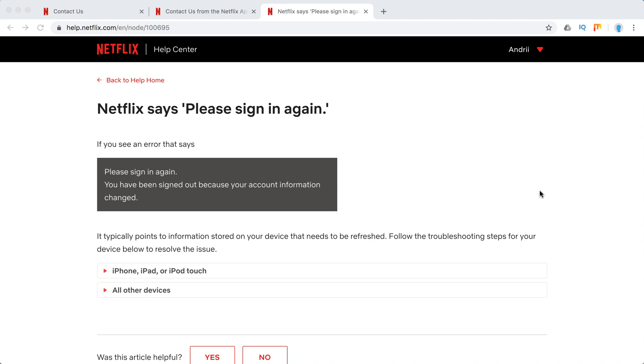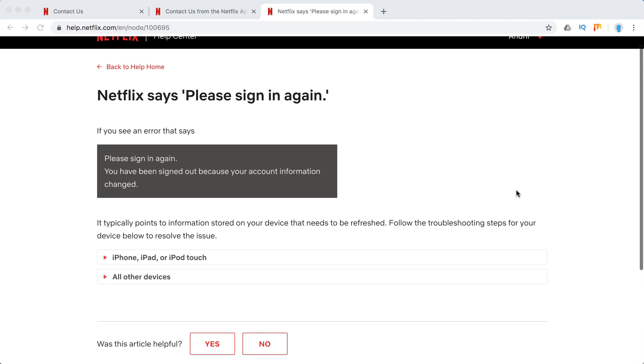Hello everyone, welcome to MrHack.io. So what to do if Netflix keeps signing you out and you see something like 'Please sign in again, you have been signed out because your account information changed.'